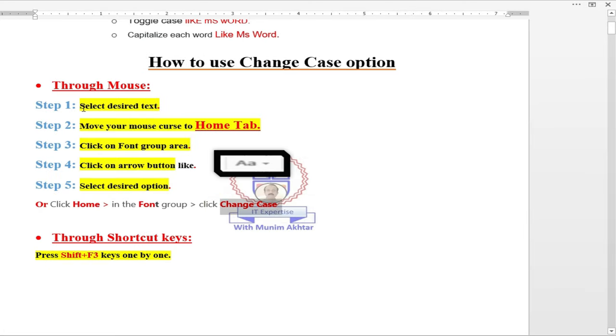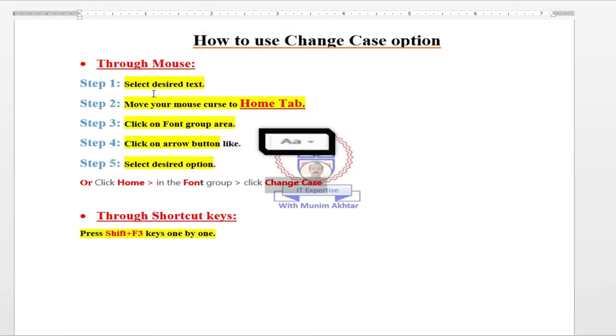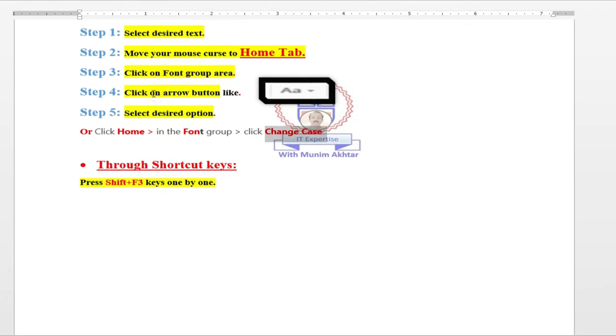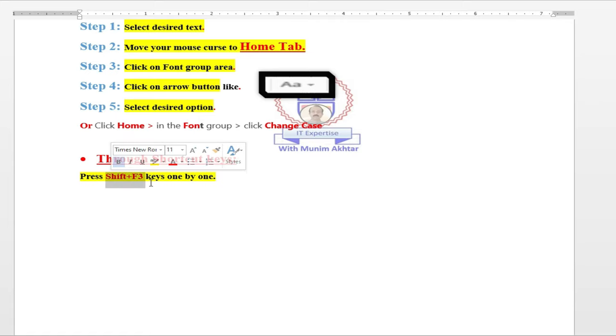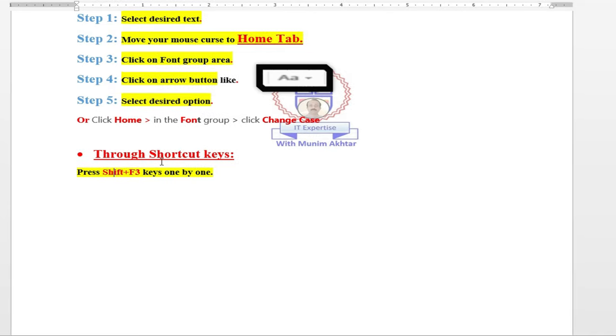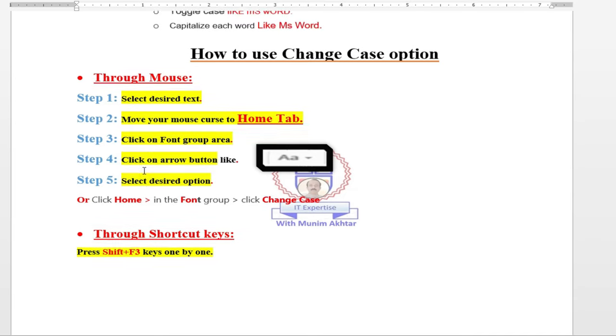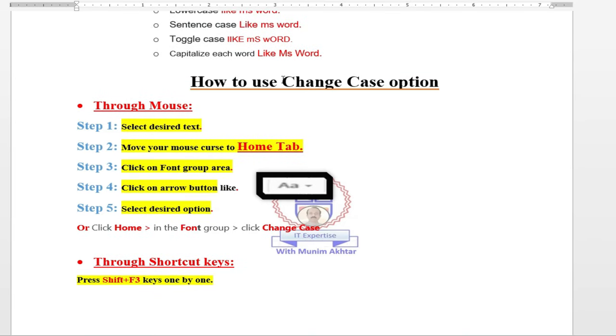These are the normal steps you can use with the help of mouse to change the selected text. OK, now the second method is shortcut keys. Select the desired text. After that, press the combination shift plus F3. Once when you press shift F3, the case will change into uppercase. Shift plus F3 again, then the change case will be in lowercase and vice versa. These are the few information regarding the change case. Let's make a practice.